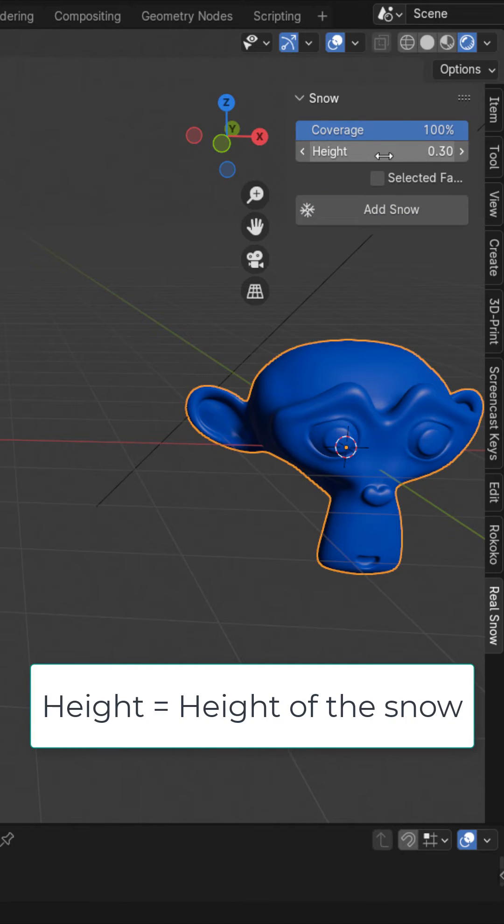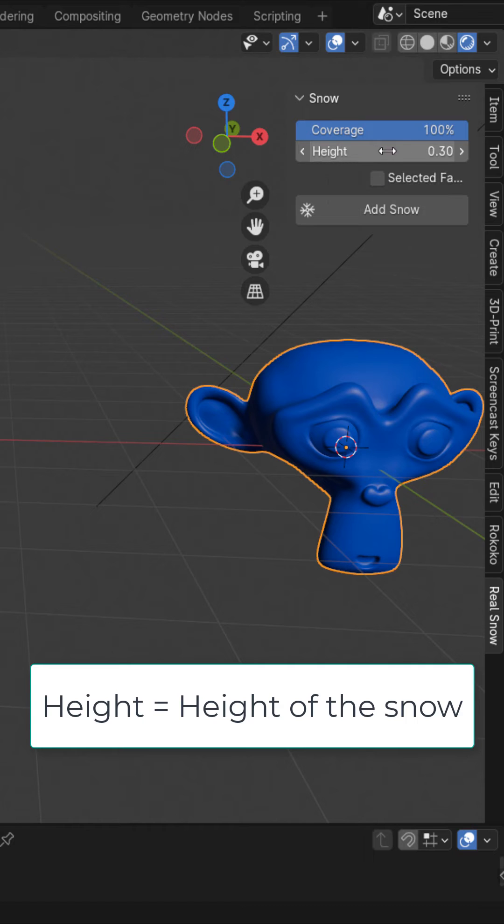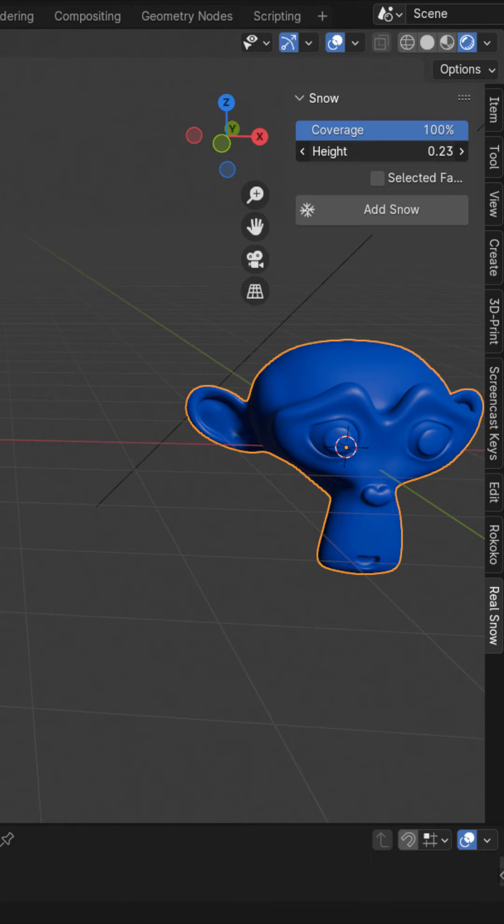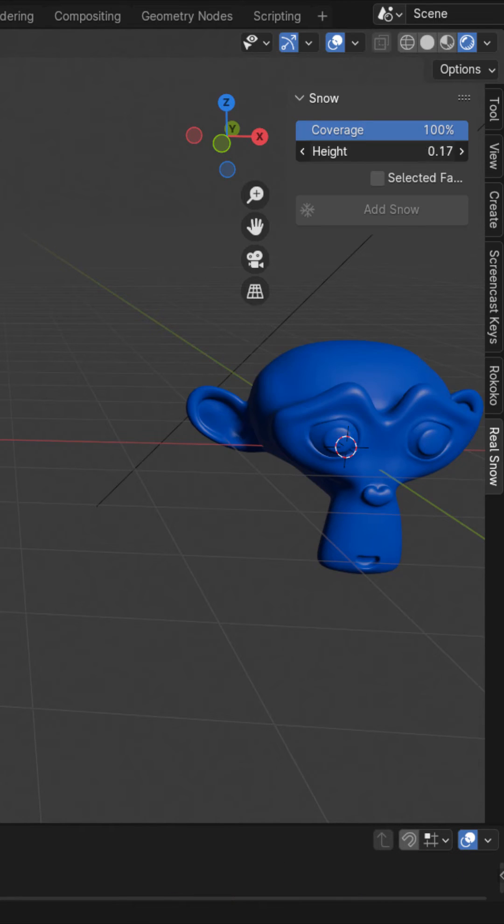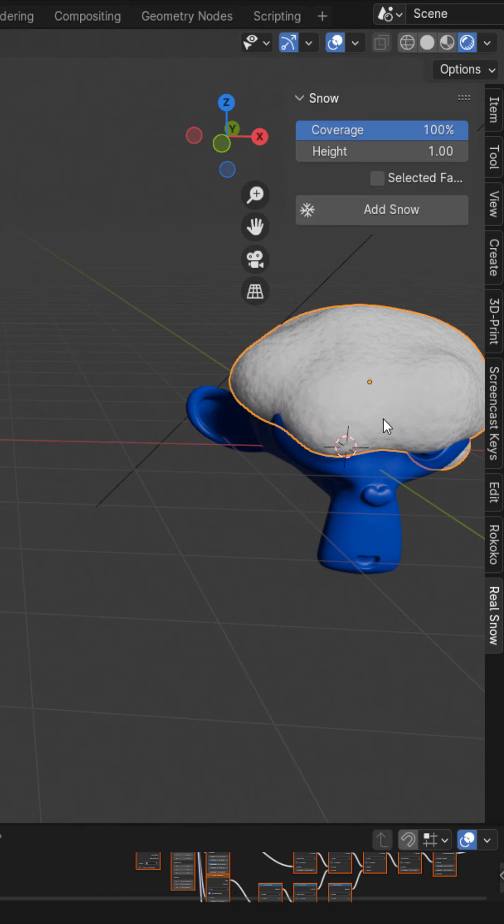Then we have the height. Pretty self-explanatory. This is the height of the snow. We could put it lower like so or higher like so.